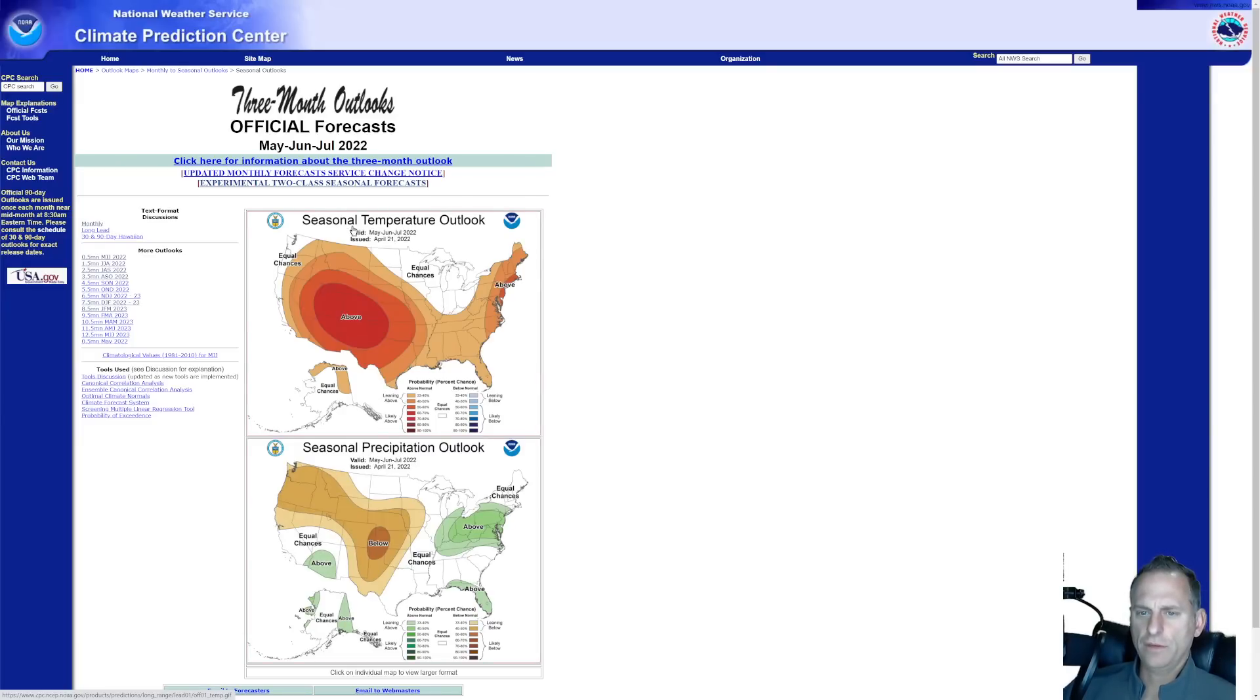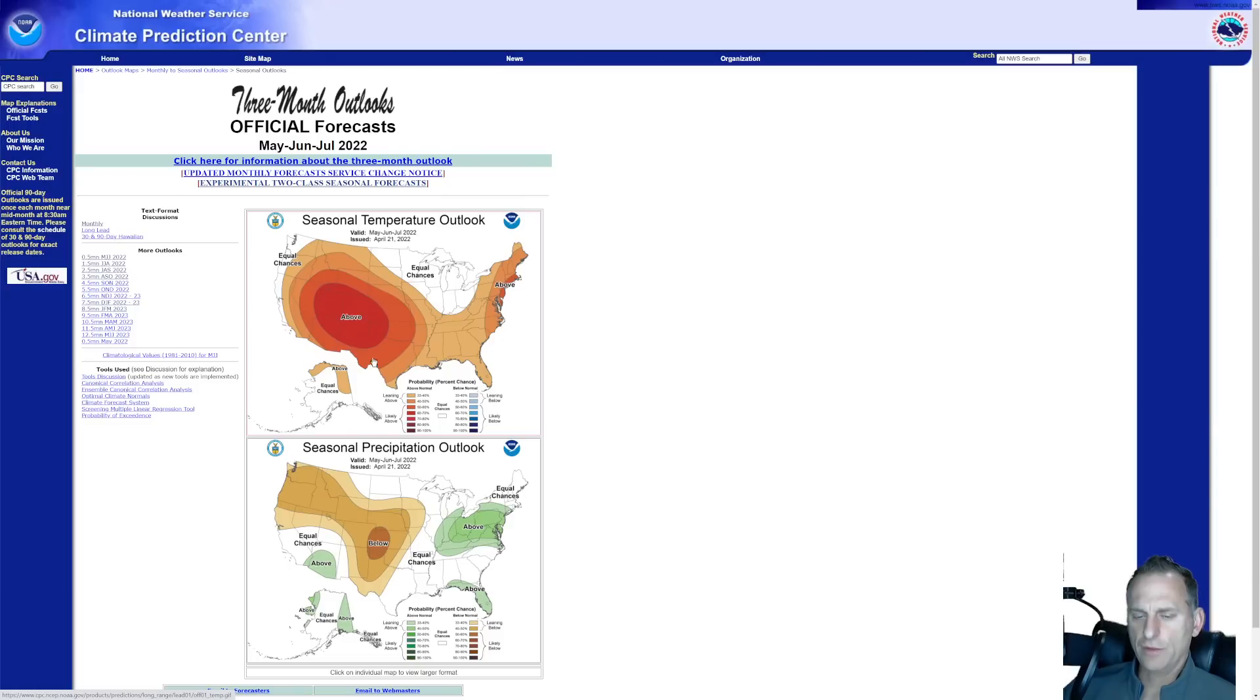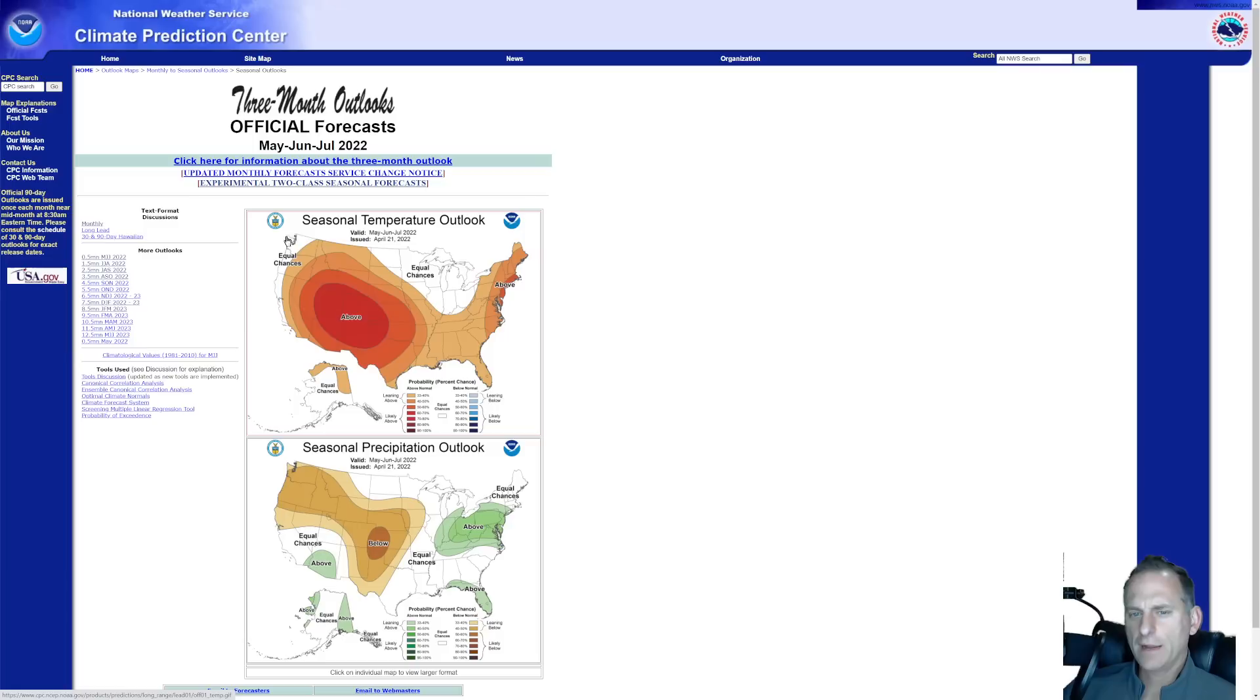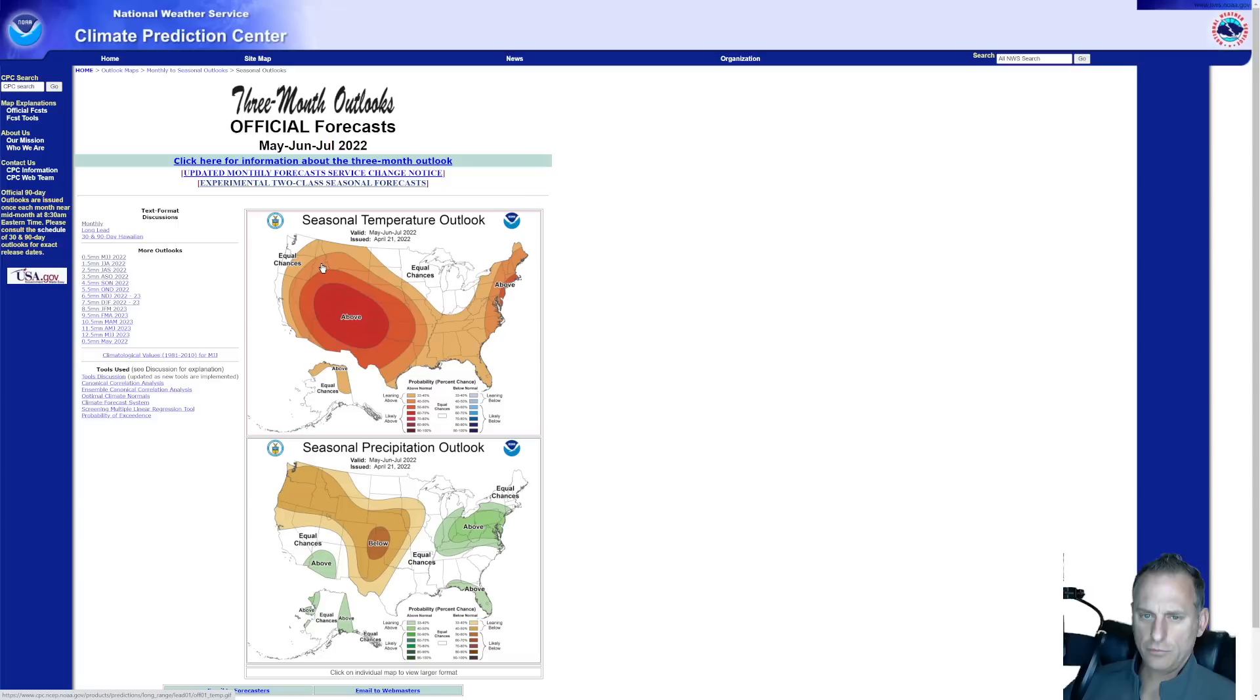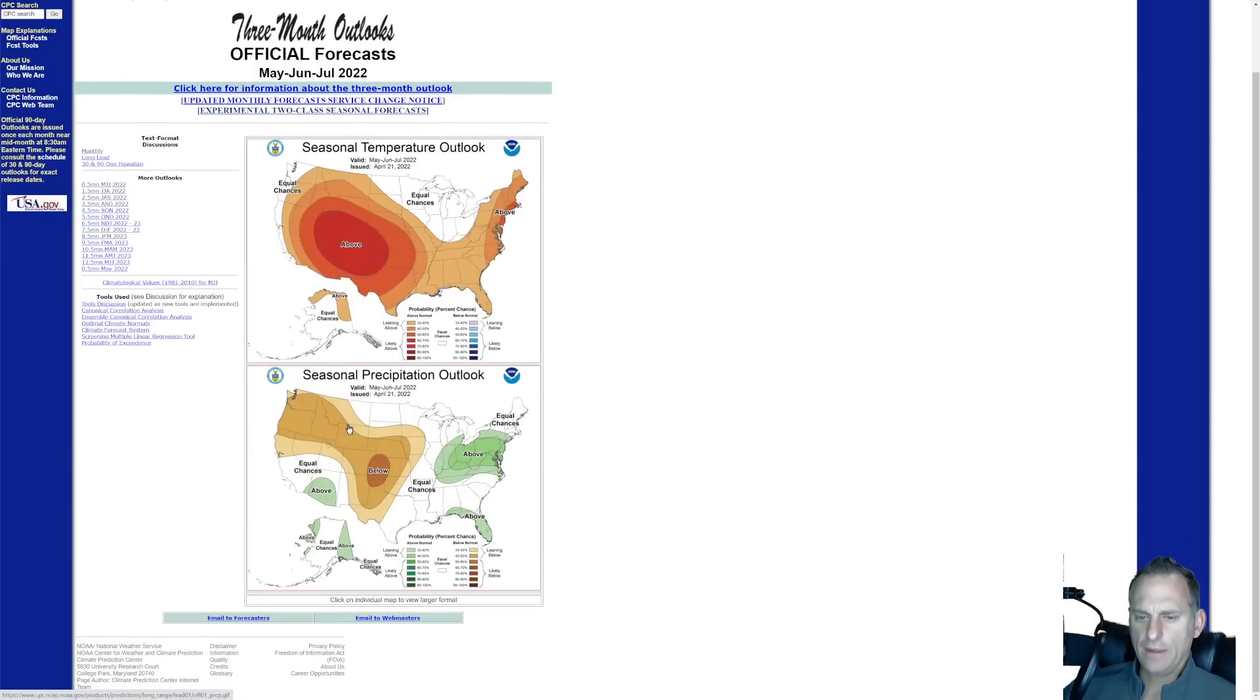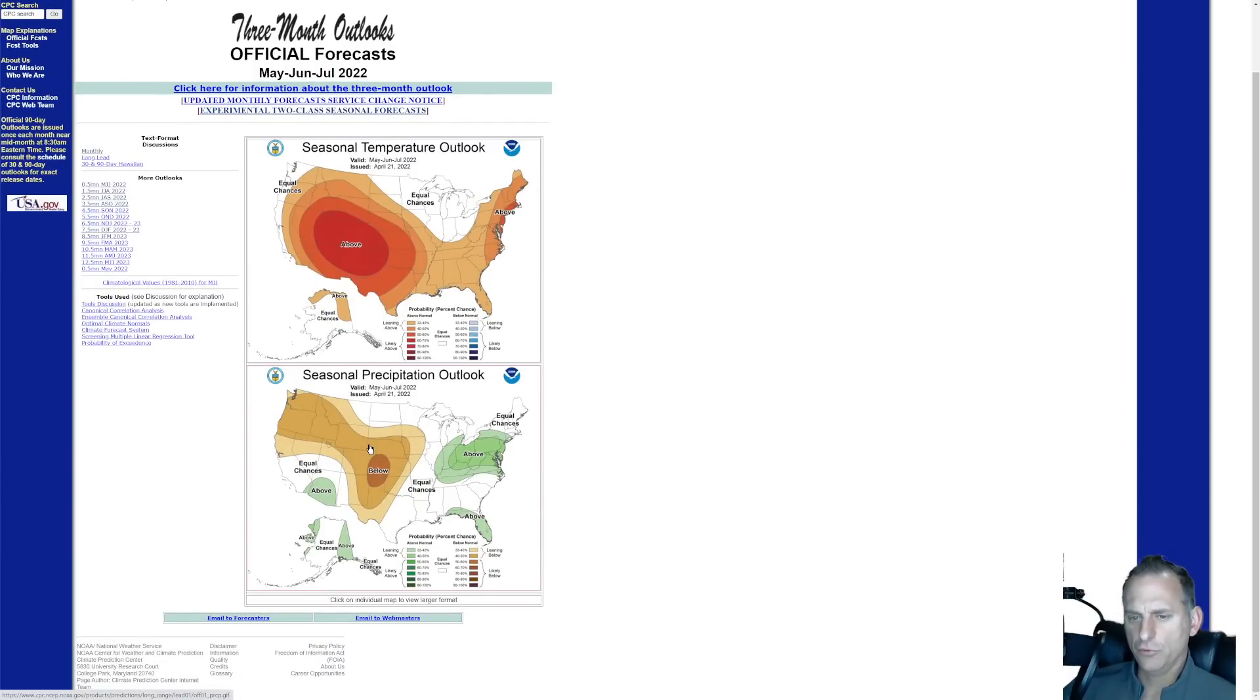This goes out much farther. This is the seasonal temperature outlook for May, June, July of 2022. You can see the above average temperatures expected across the mountainous west here, and really leaves us out in the immediate Puget Sound and Willamette Valley area, although it is close. And it does include eastern Washington, Oregon, Idaho, Montana. But check this out. We are supposed to have below normal precipitation for May, June, July of 2022.